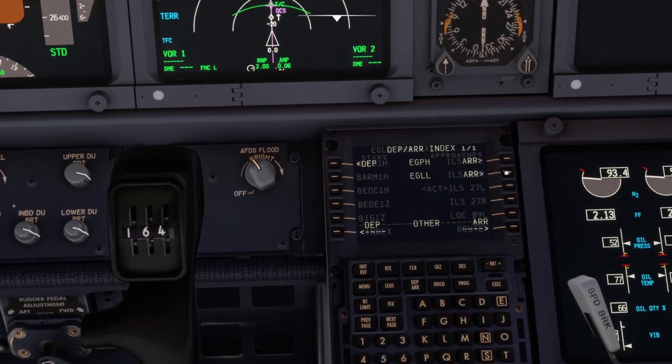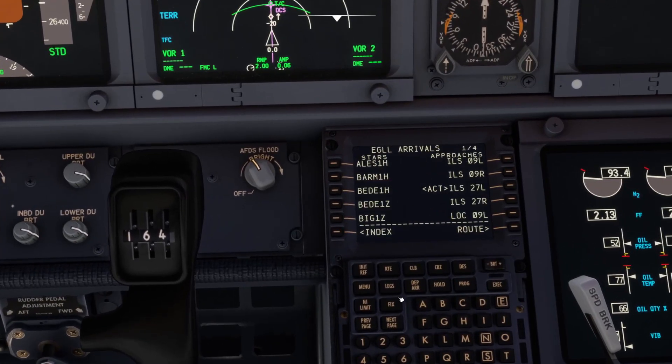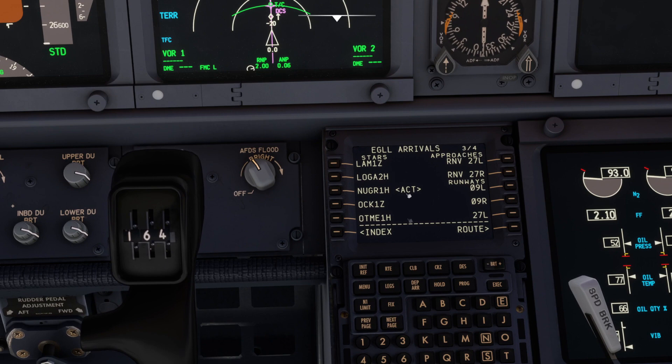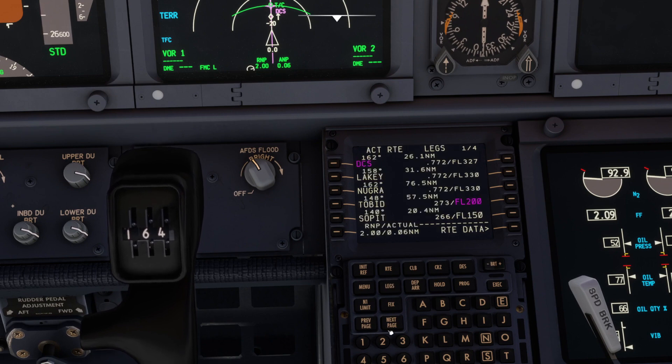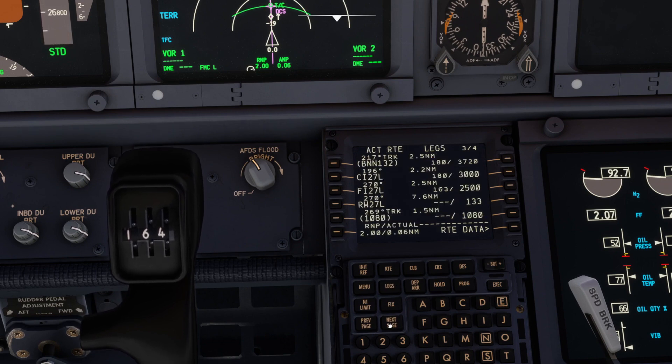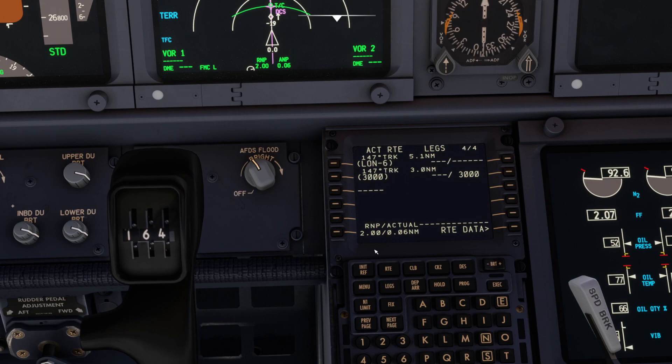And then go into your arrivals and make sure you've got your STAR input correctly. Go to legs, make sure the waypoints match the charts, it's really key.